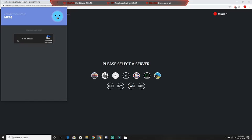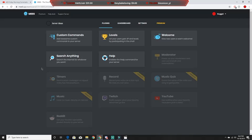Then you just get a verify. So now your bot is in your Discord.